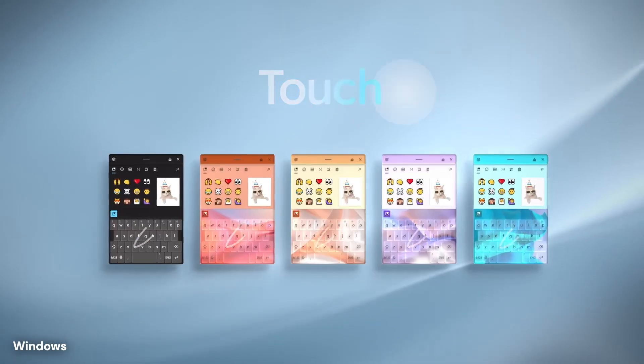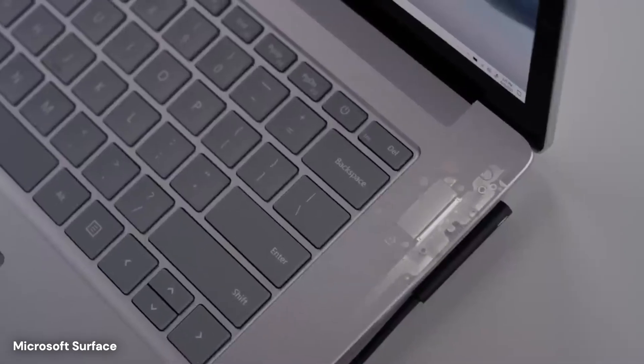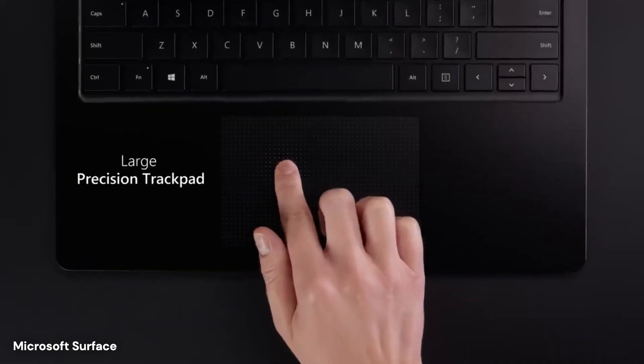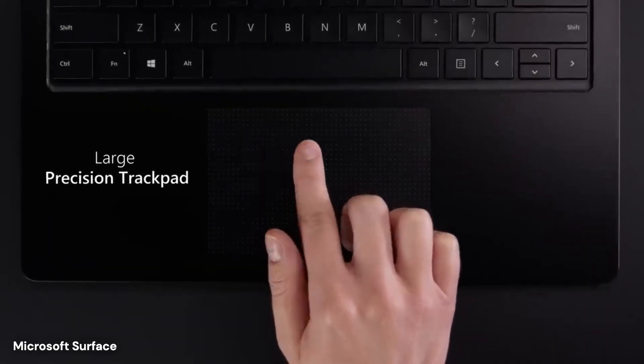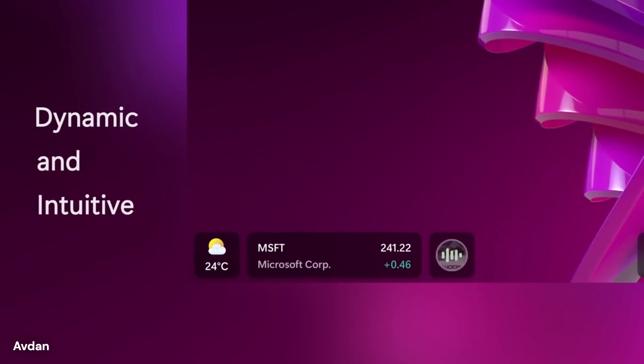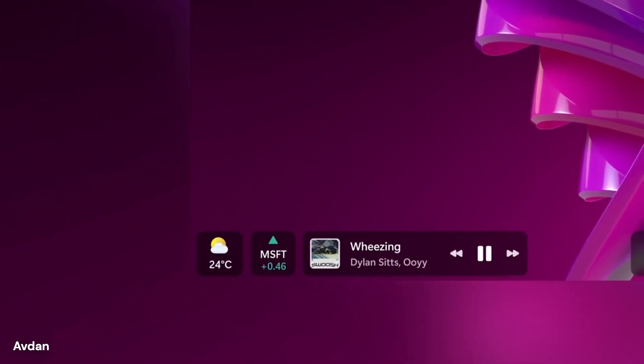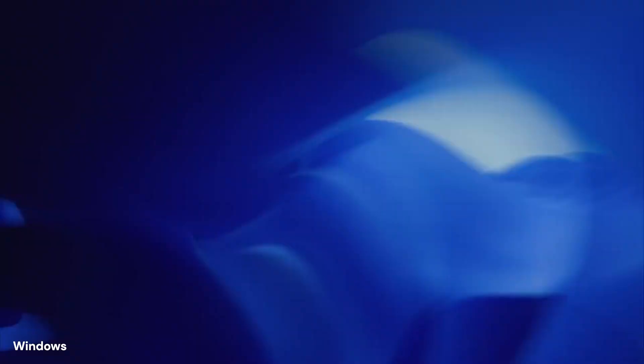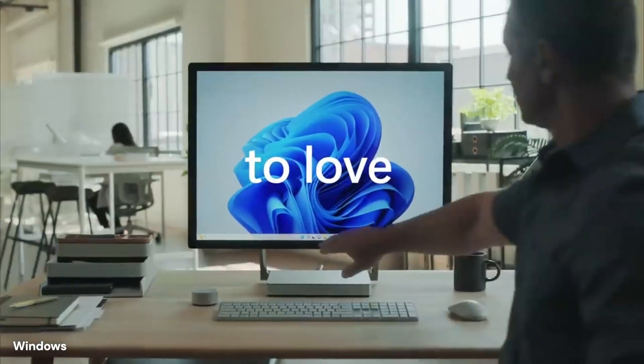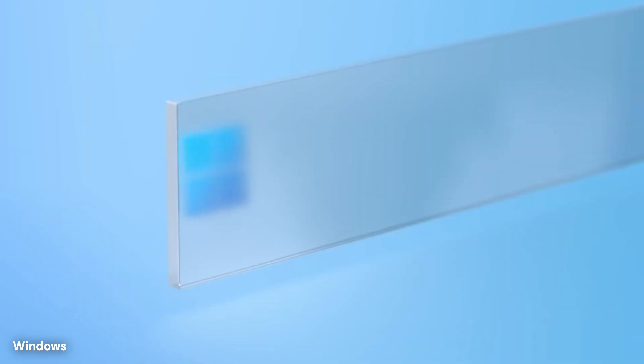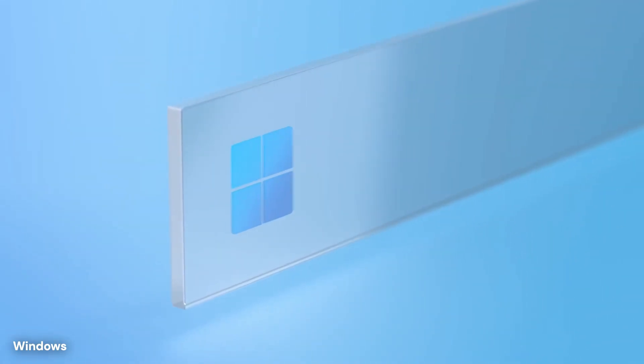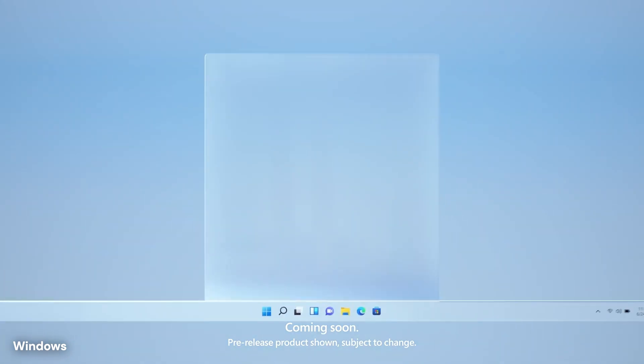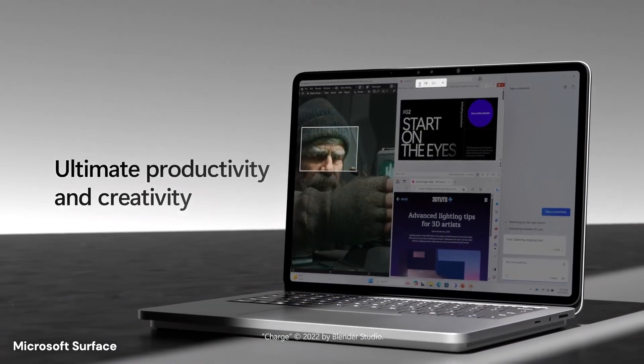The first thing you will likely notice about this expected update is the visual transformation. For over 30 years, the taskbar has been anchored to the bottom of the screen, acting as a solid shelf for your open programs. Evidence suggests this is about to change. The new interface is expected to feature a floating taskbar.